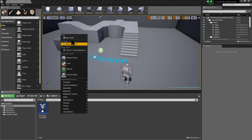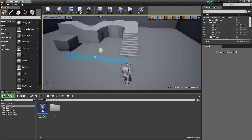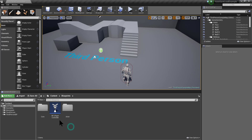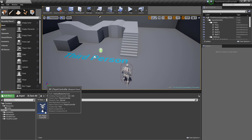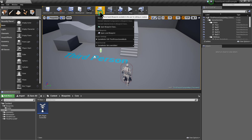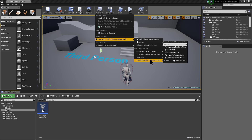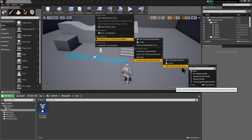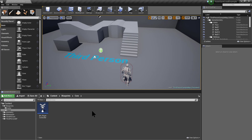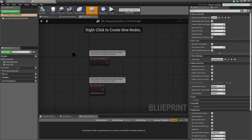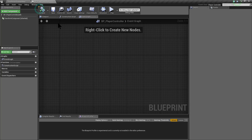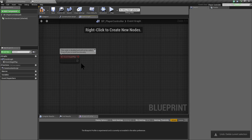Let's create a folder called Core and a folder called Actors, so we can keep things more clean and organized. Let's move the player controller inside the Core folder. We must make sure that we are using this player controller, so we go to the game mode setting and set the player controller to our new player controller. Let's open the player controller, and here we are going to create the functions for saving and loading our game.